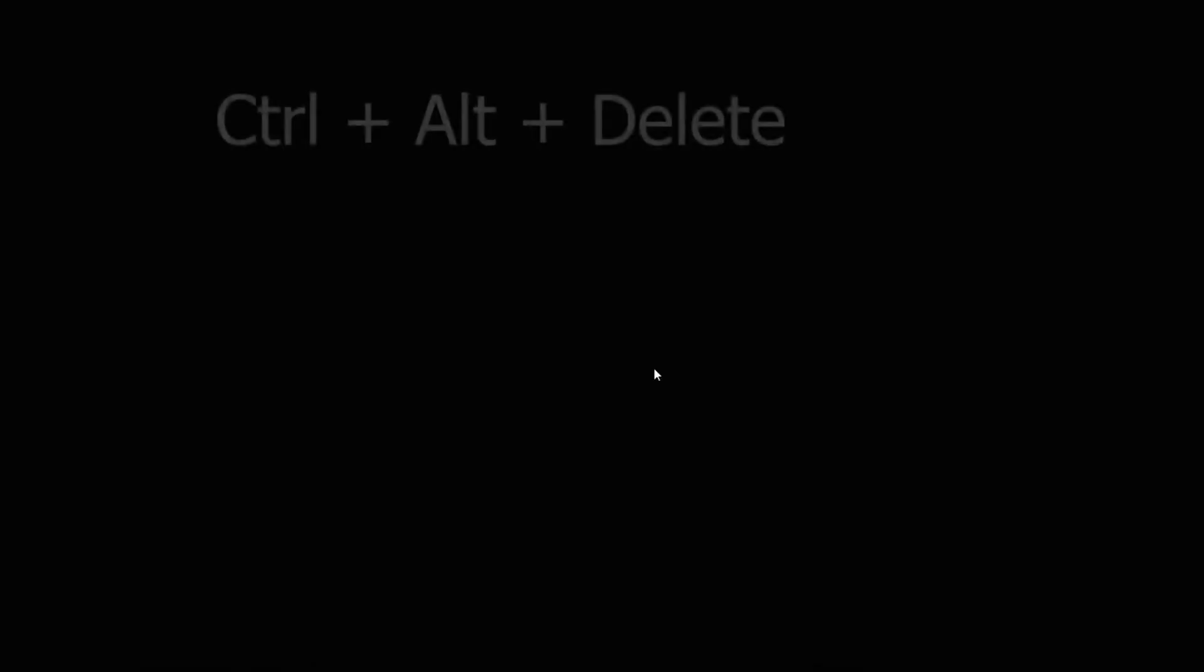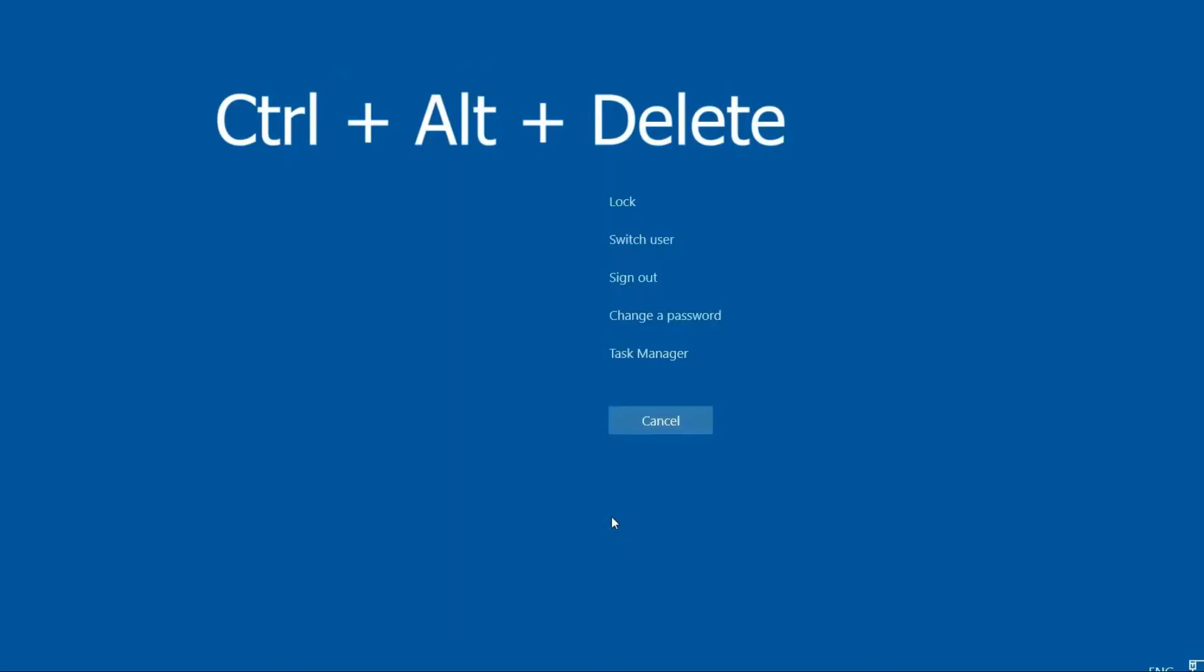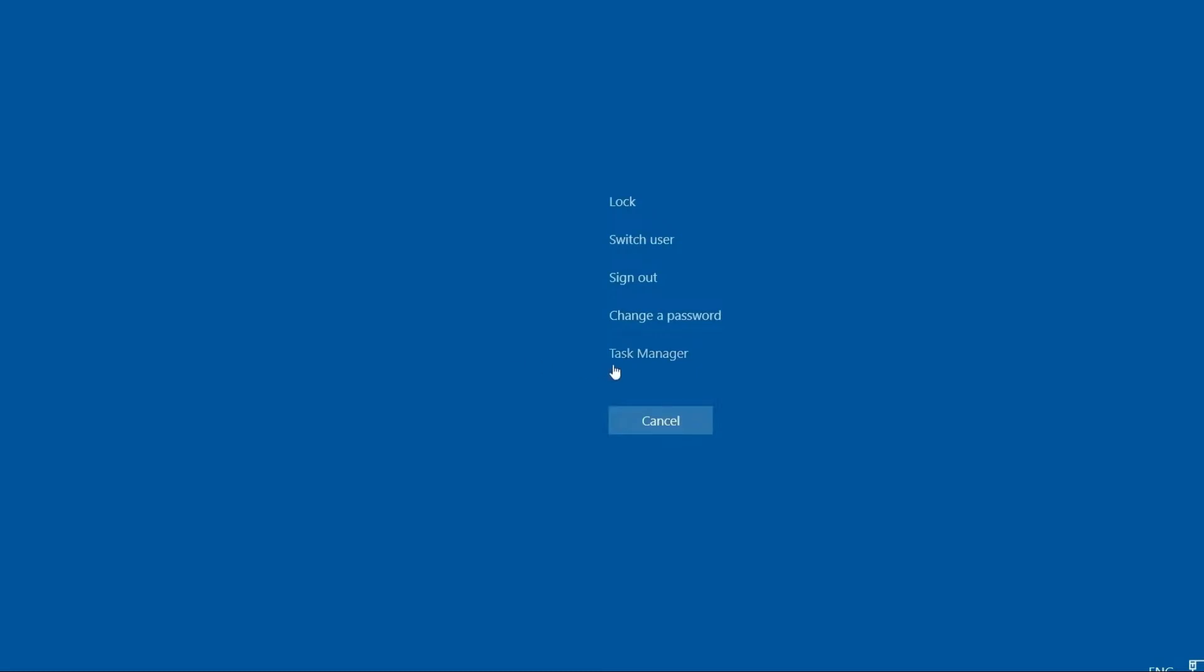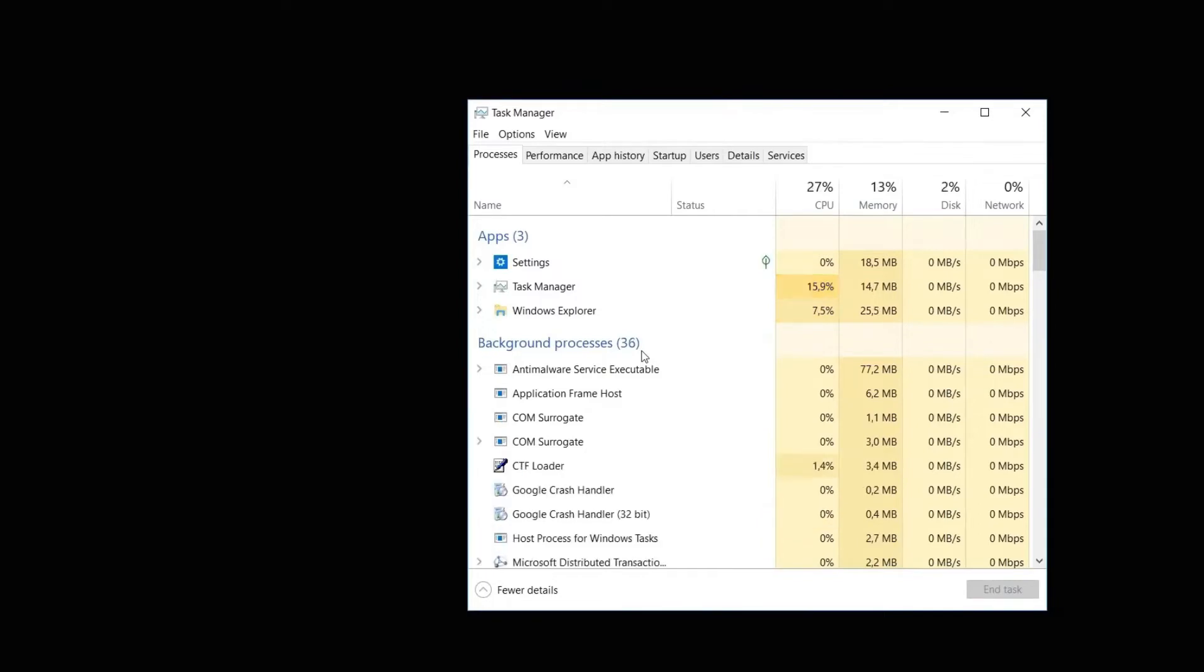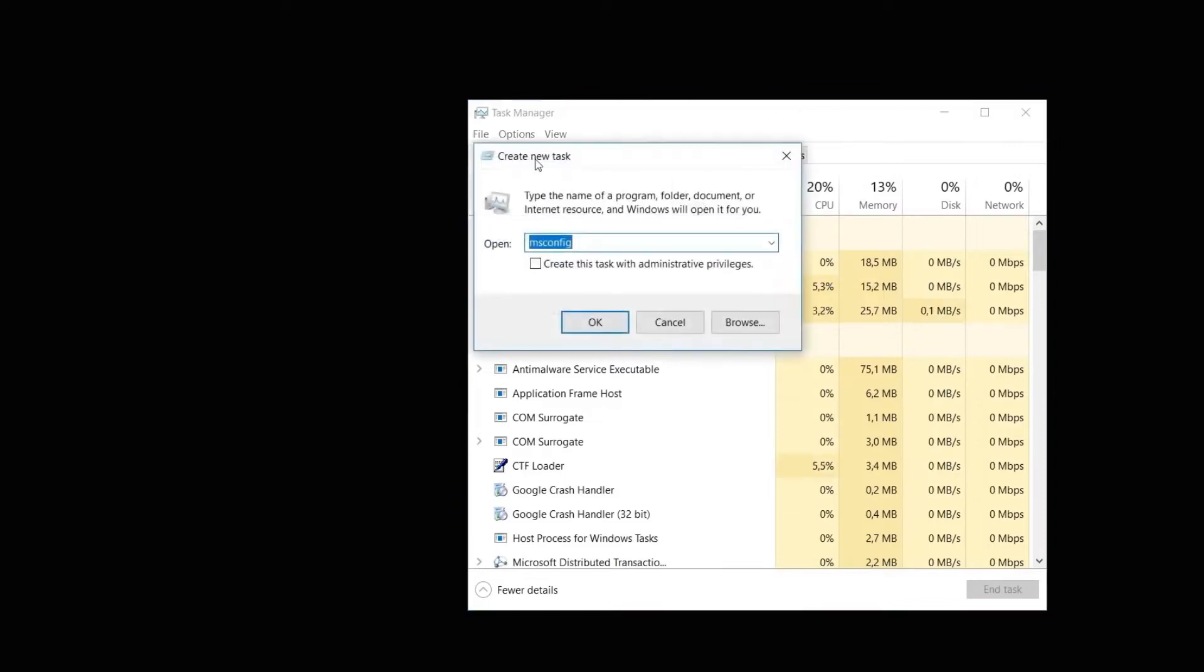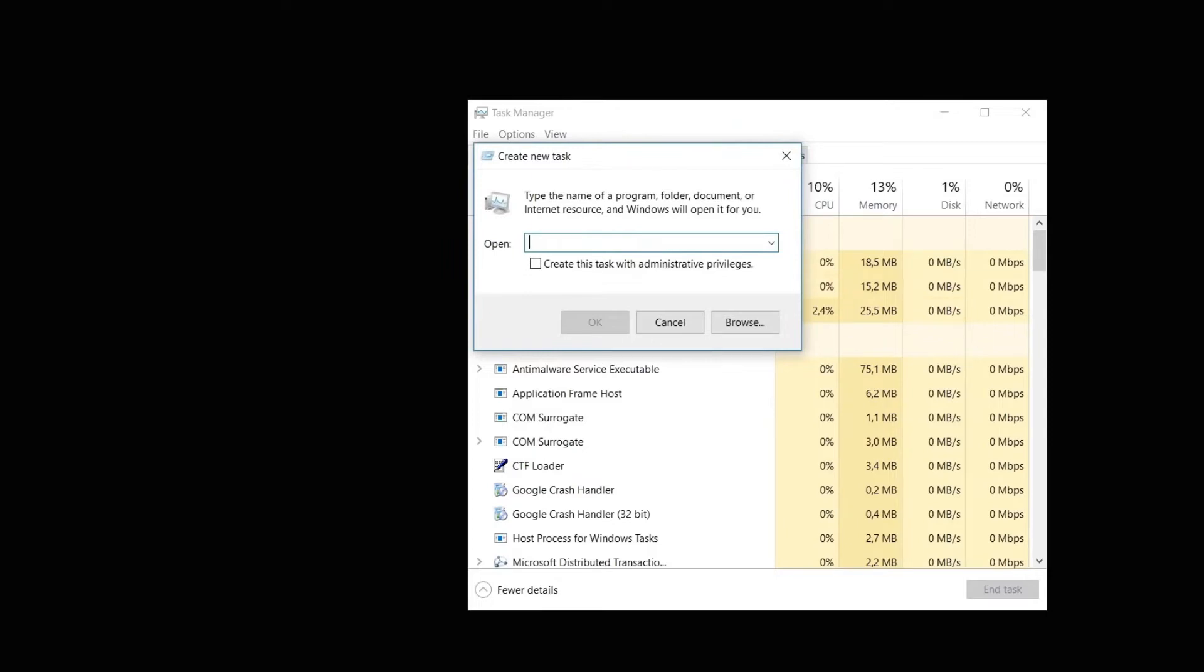For the first method, press Ctrl+Alt+Delete on the same black screen, which will bring you up this window. Press Task Manager at the bottom. In the Task Manager, go to the top left and press File, then Run New Task. In this window, remove whatever is there and type regedit, which is the Windows registry command. Press OK.